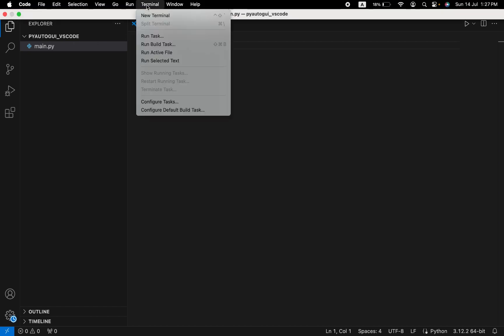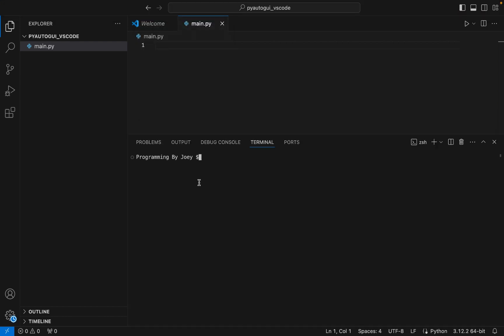To create the virtual environment, click on Terminal and then click on New Terminal, which is going to open a terminal inside Visual Studio Code. Here we will write the command to create a virtual environment. The command will be: python3 -m venv, followed by the name of the virtual environment.